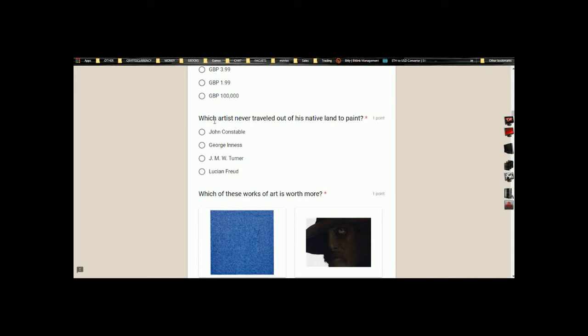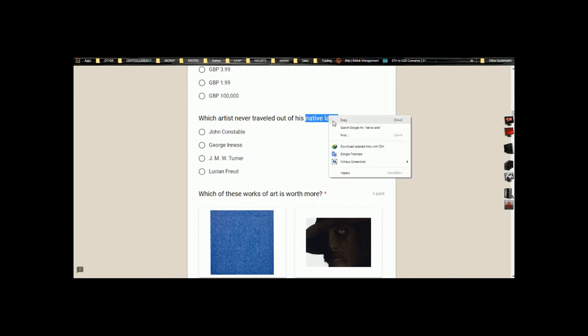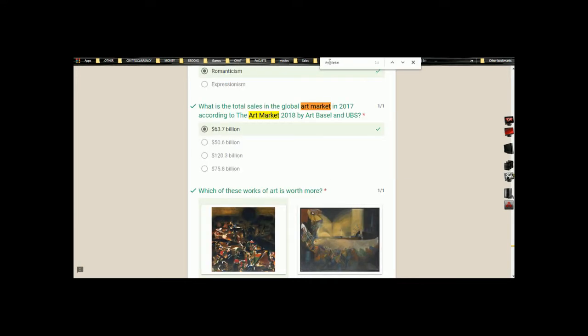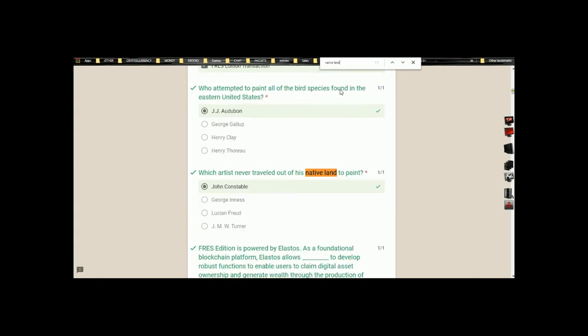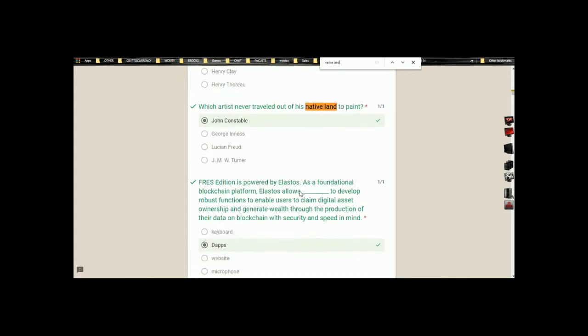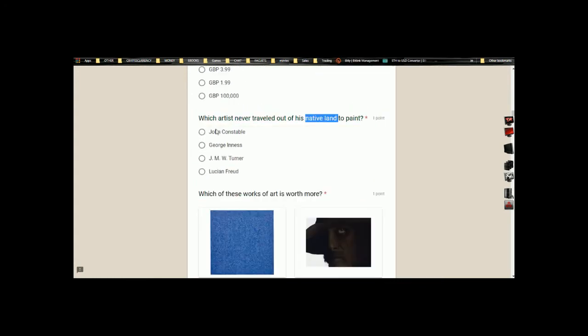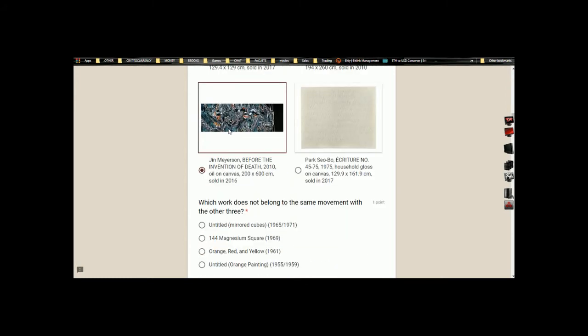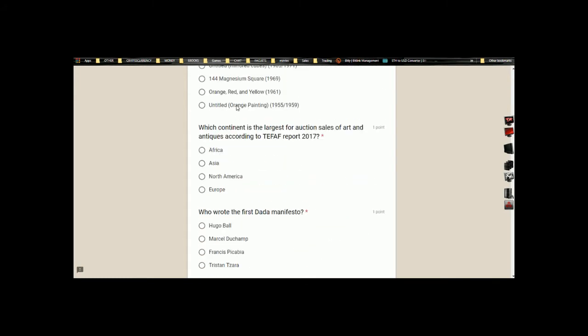I've answered this. Now let's try another one: Which artwork never traveled out of the native? Let's try 'native land' as a keyword. I normally call these keywords because I deal with programming. We've got it directly. So now the answer is by John Constable. We've picked that, we're done with that.